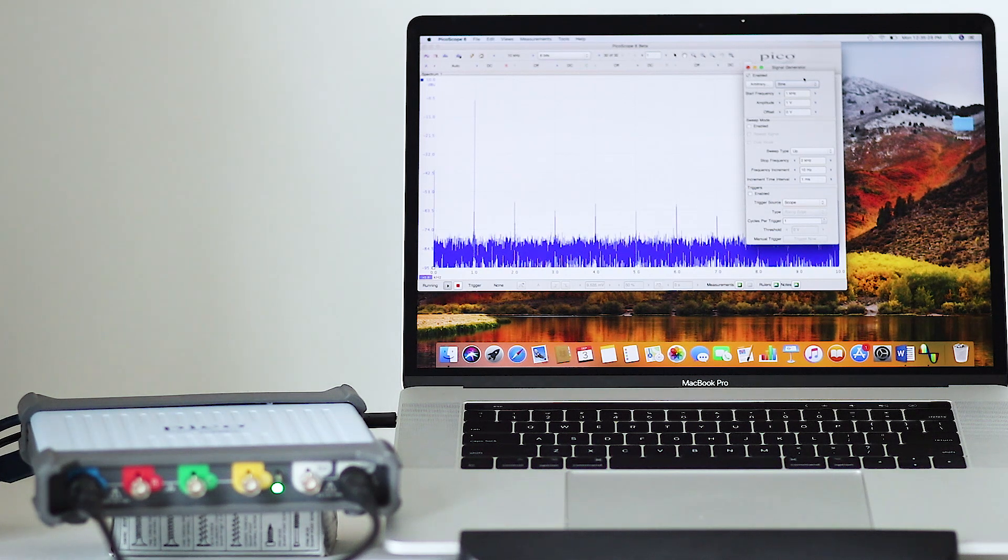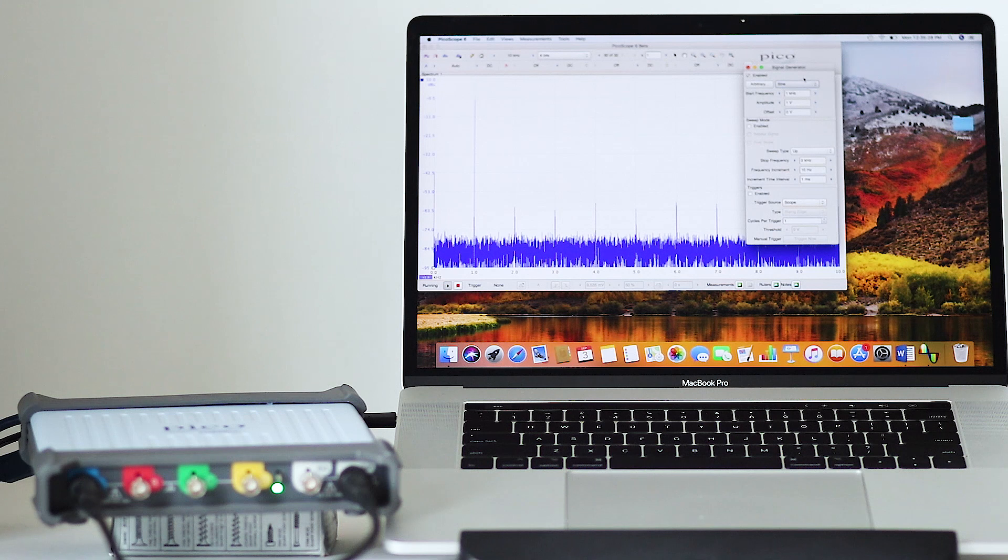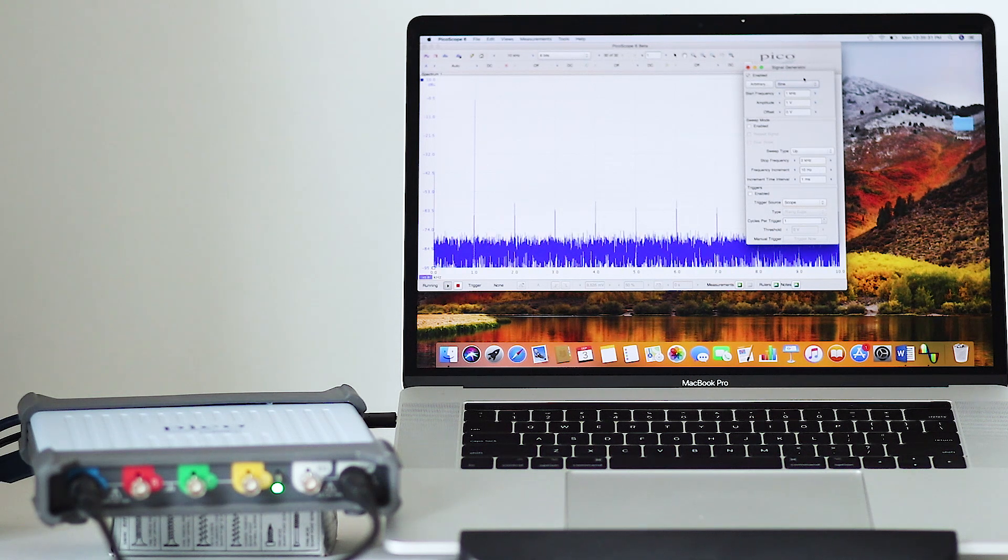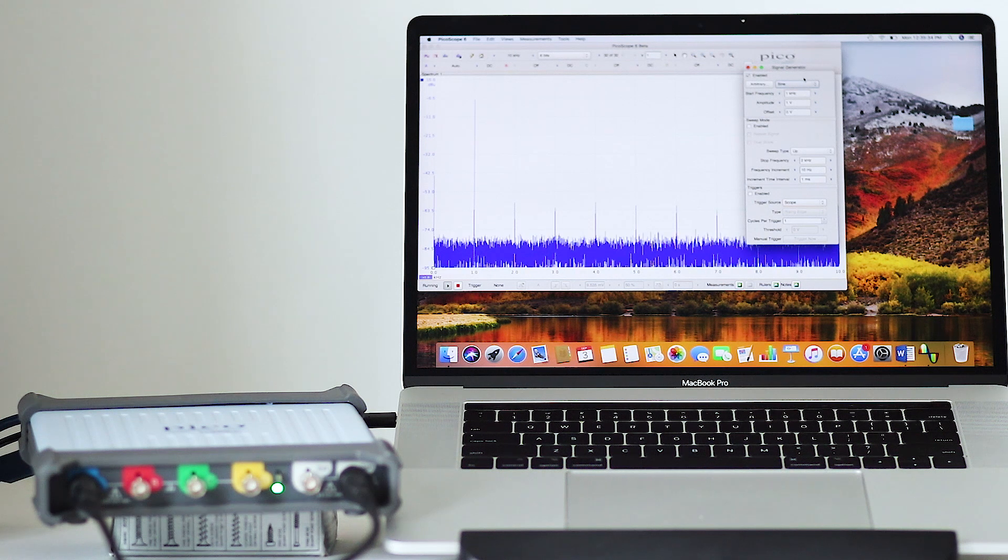So now, with the software installed, we're ready to power up the PC-based oscilloscope. Just click on the icon in the computer and it's ready to go.